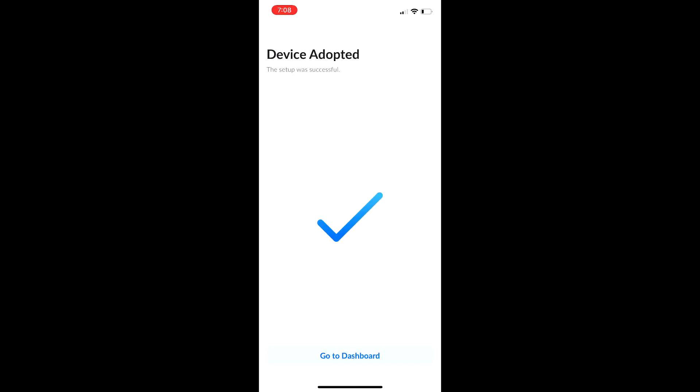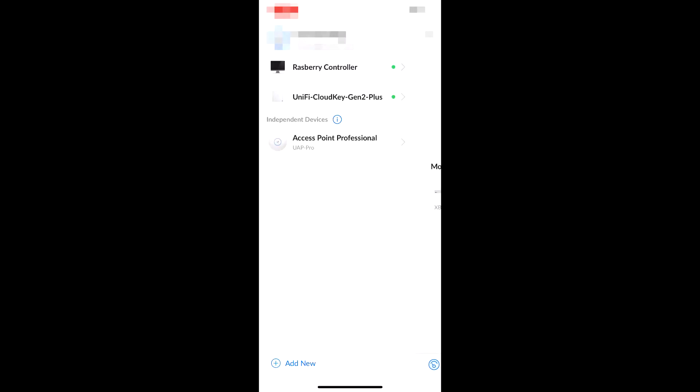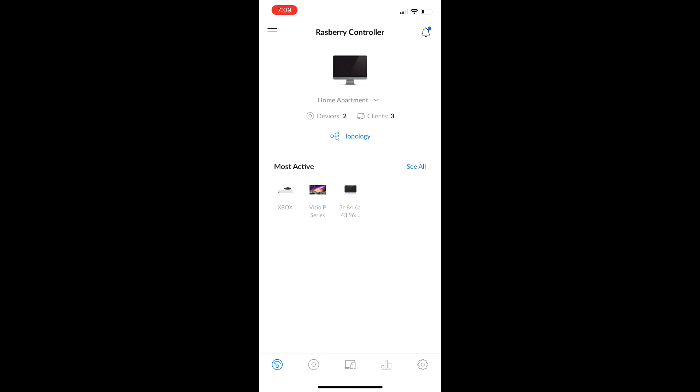As you can see, the device was adopted, and we will go back to our dashboard, just to make sure. So here we are. We are on my Raspberry controller. My home apartment, I have two sites. I have my home apartment and my parents' house. That's the two sites that I have right now. I'm in the process currently switching over to different sites on different controllers and stuff like that.